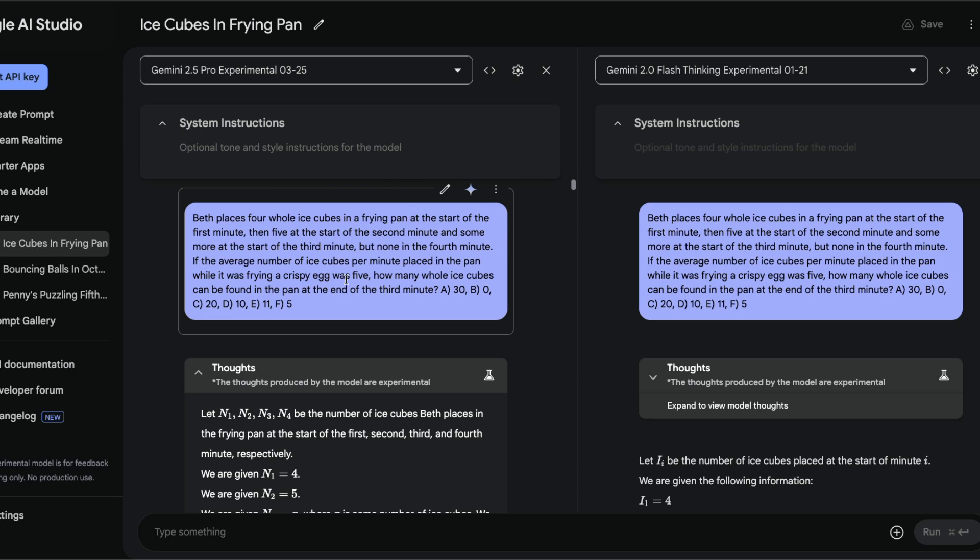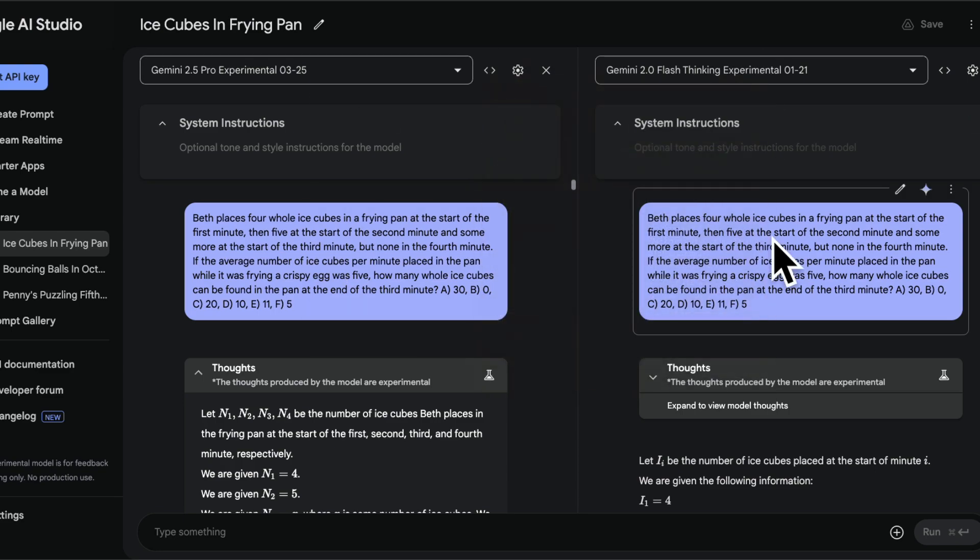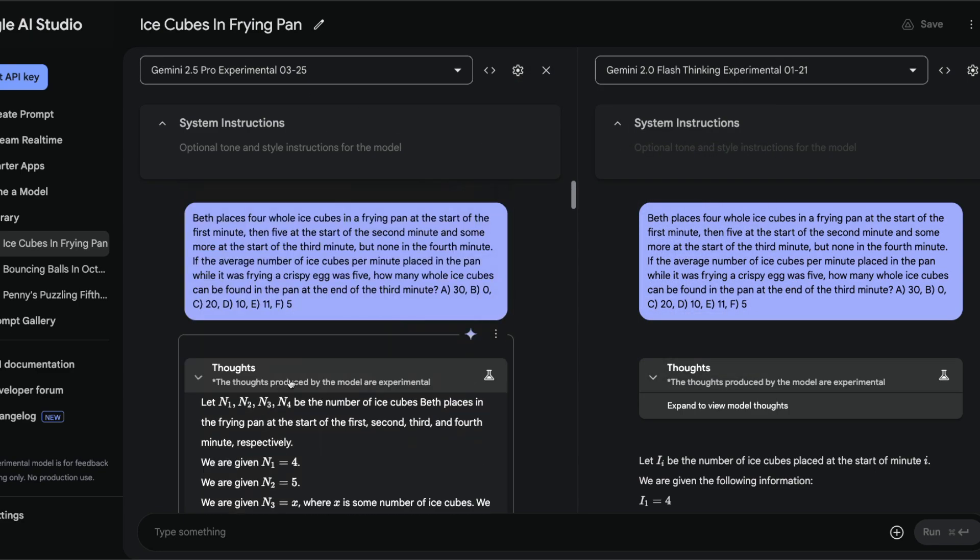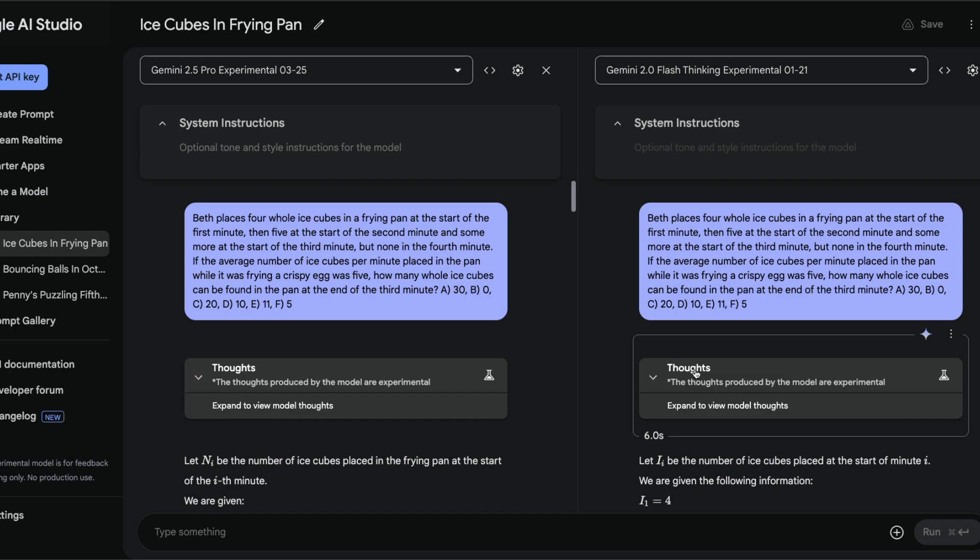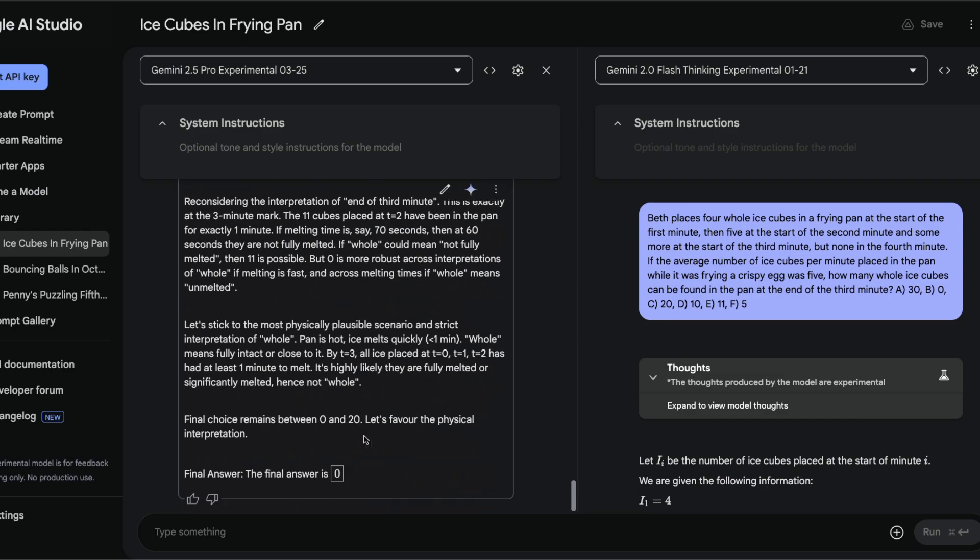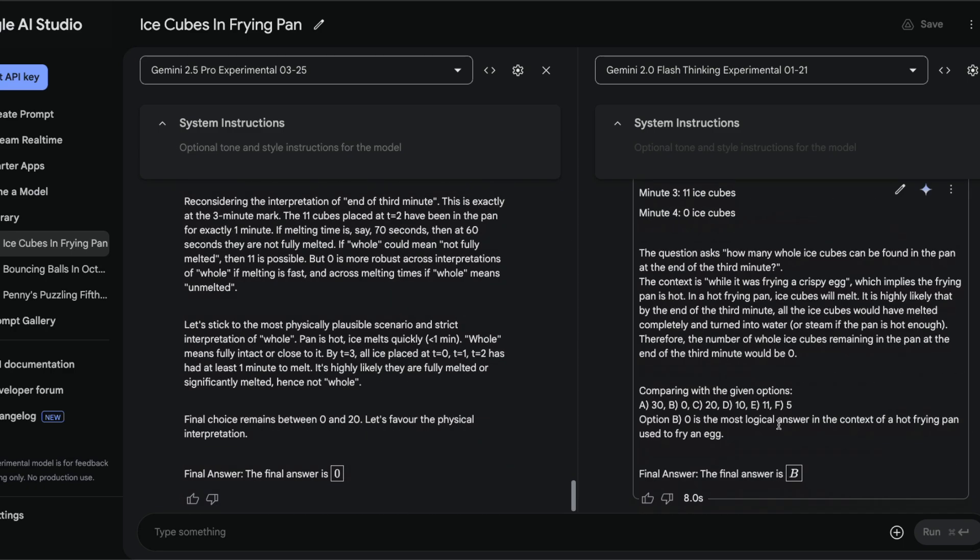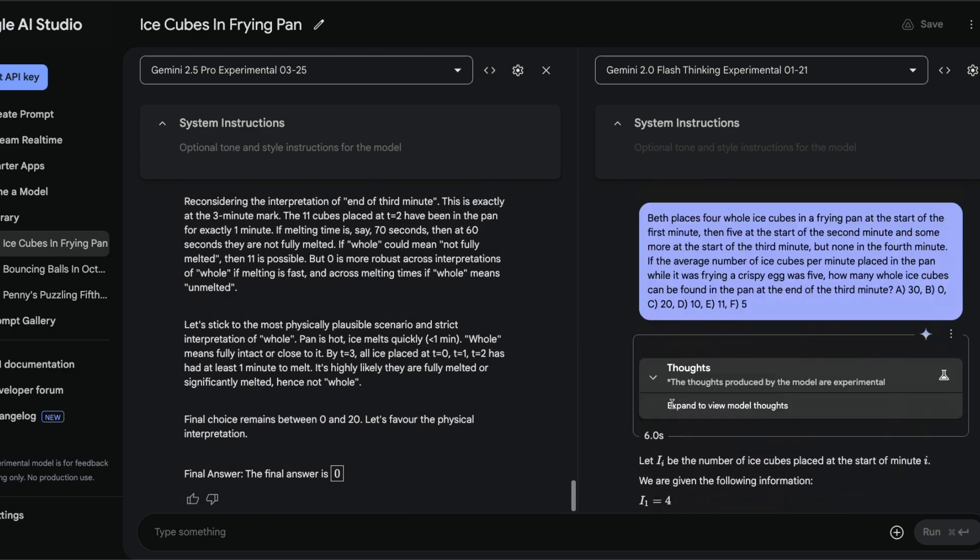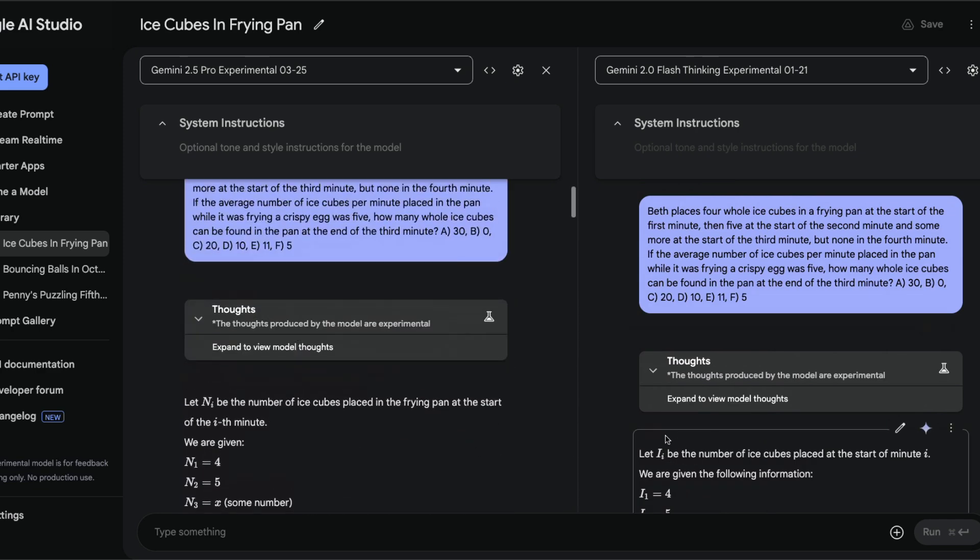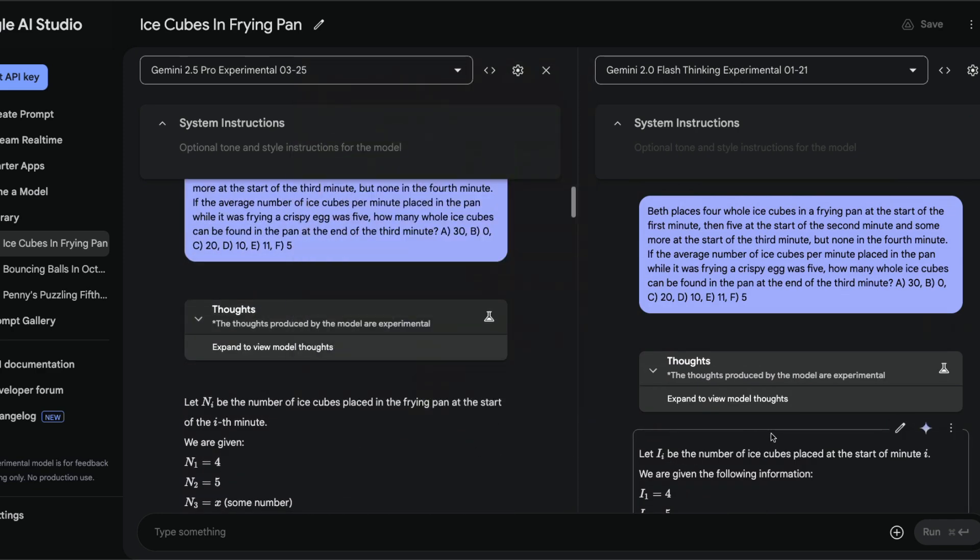Both the Google models got this answer very correctly. The right answer is zero. The difference is though, one model from Google, Gemini 2.4 Flash Thinking Experimental, took six seconds, while the latest model has taken 118 seconds, almost two minutes, to come up with the same answer.